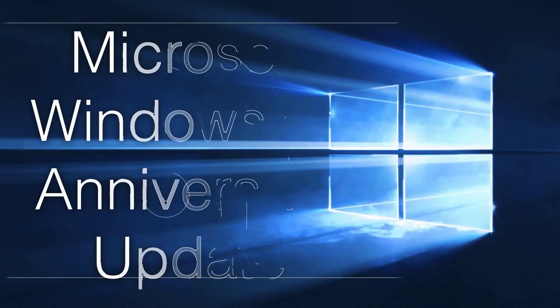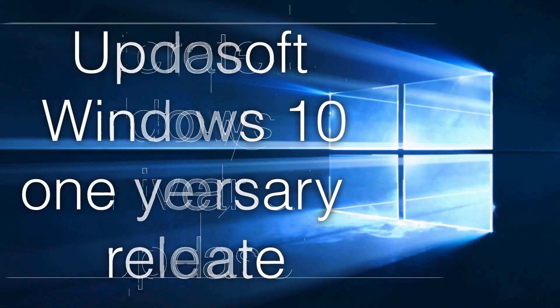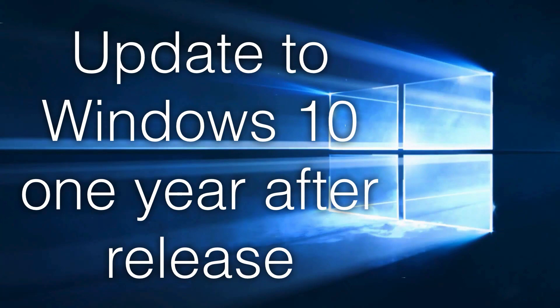Microsoft's Windows 10 Anniversary Update is a special update to Windows that came out one year after the initial Windows 10 release.